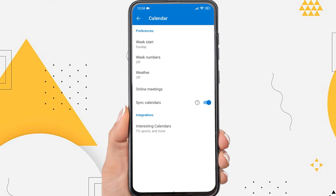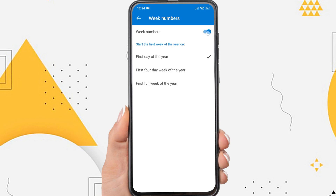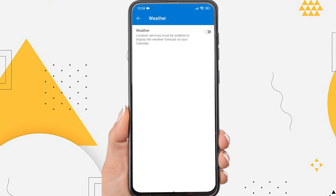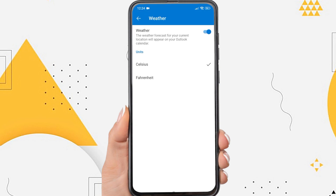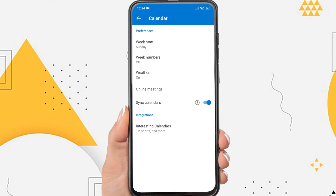You can also enable week numbers here. Also turn on the weather and you can use Celsius or Fahrenheit. If you want to find out complete information about Outlook Calendar Sync, tap the circle icon with a question mark here.